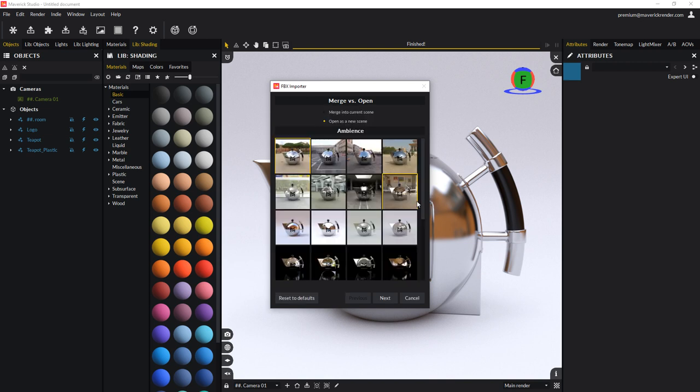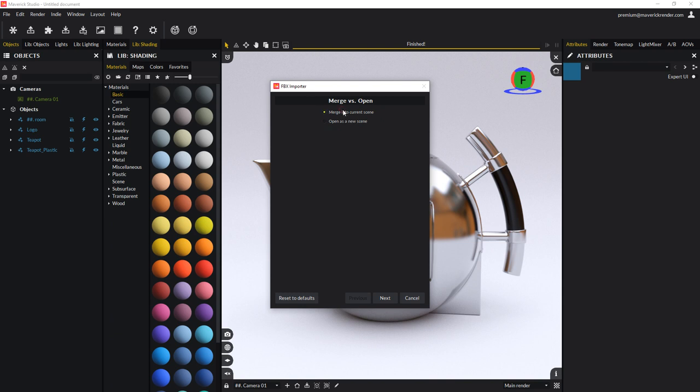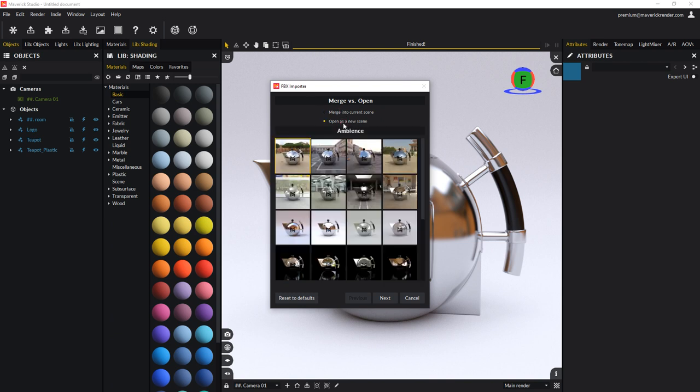In the very first part of the dialog, you can decide whether you want to import as a new scene or merge into the current one. You can also pick an ambience which will be used for lighting and shadows. Select one of the presets and click next.